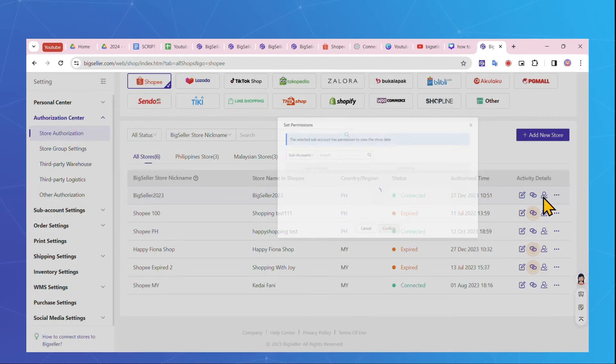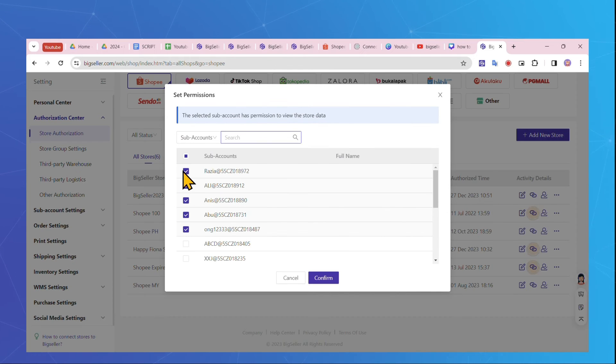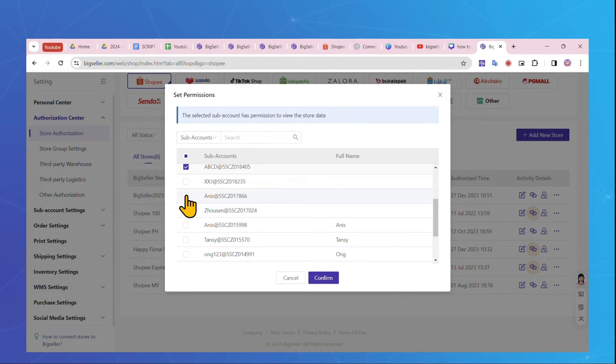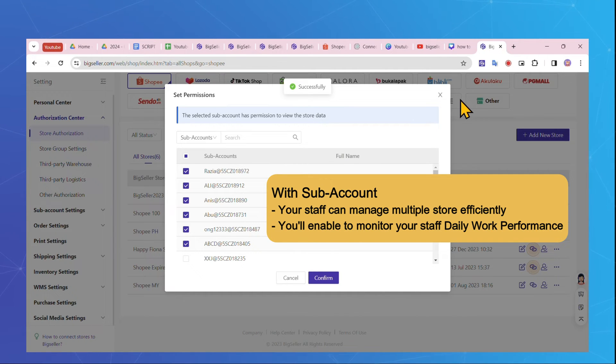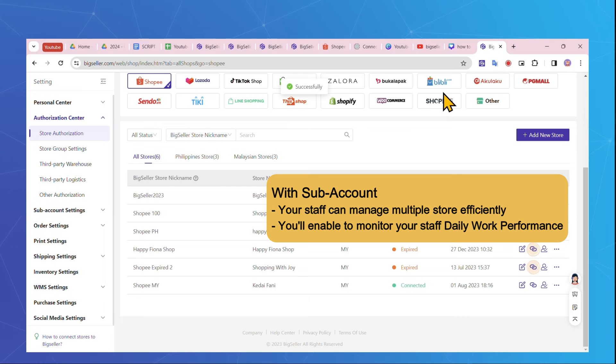To streamline your operations, BigSeller lets you set permissions for your staff. With subaccounts, your team can log in, helping manage your stores efficiently, and enable you to monitor the daily work performance of your warehouse workers effortlessly.